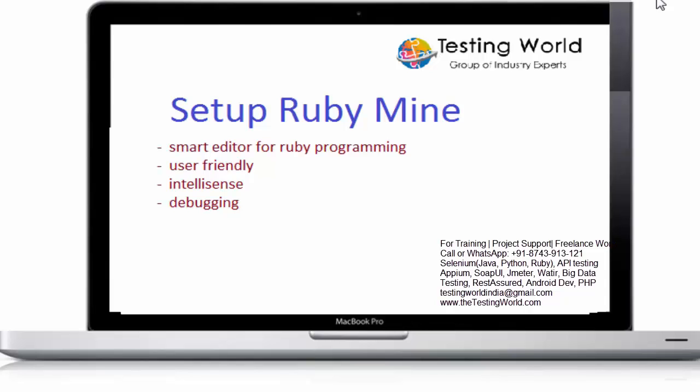Now onwards I am going to write all the code by using this software ruby mine. But if you want you can do same code either on the eclipse or maybe on notepad++ or you can use this ruby mine.